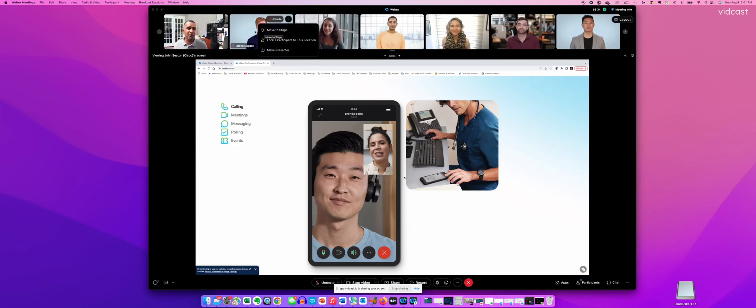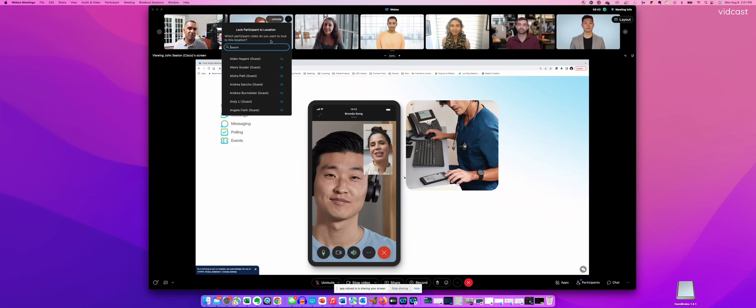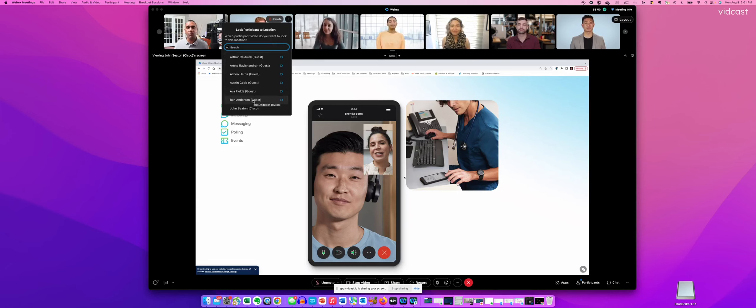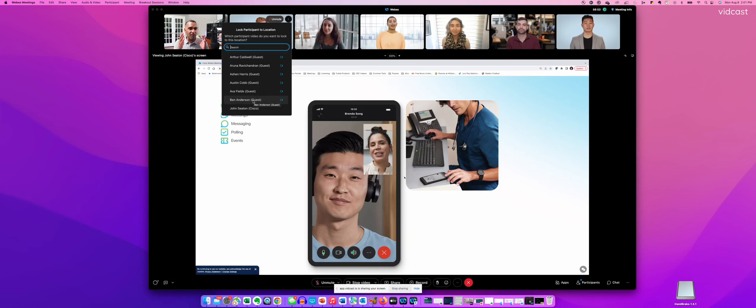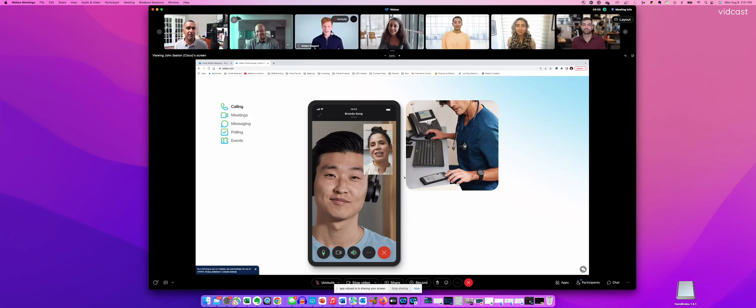If I right-click on any one of these pictures coming in, video streams, I can choose a menu item called lock a participant to this location. So if I click that, I can actually search all the other participants in this meeting. And say I want Ben Anderson, who's way over here on the right, to be point central to me so that I can see him. I just simply click on him, and he's now within my view.